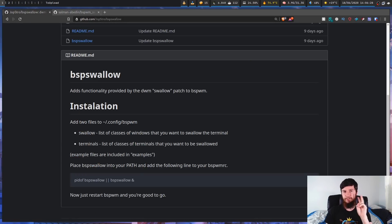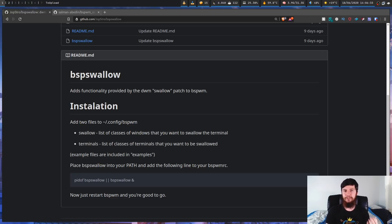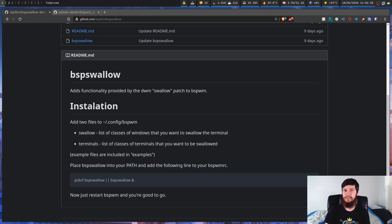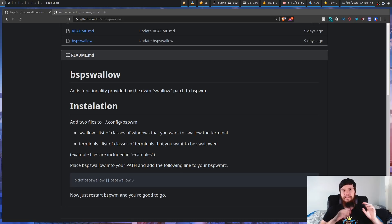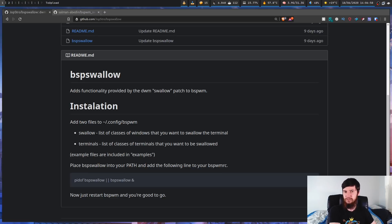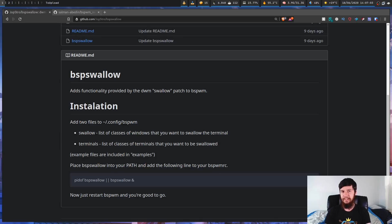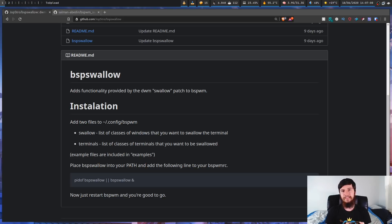This script comes in two different versions. The first version requires you to list out every single window you want to be swallowed — for example, MPV, SXIV, Zathura — and also which terminals should do the swallowing, like Alacritty or urxvt but not Kitty. The second version is the alternative: you maintain a no-swallow list, and every single window will be swallowed except for the ones you exclude.